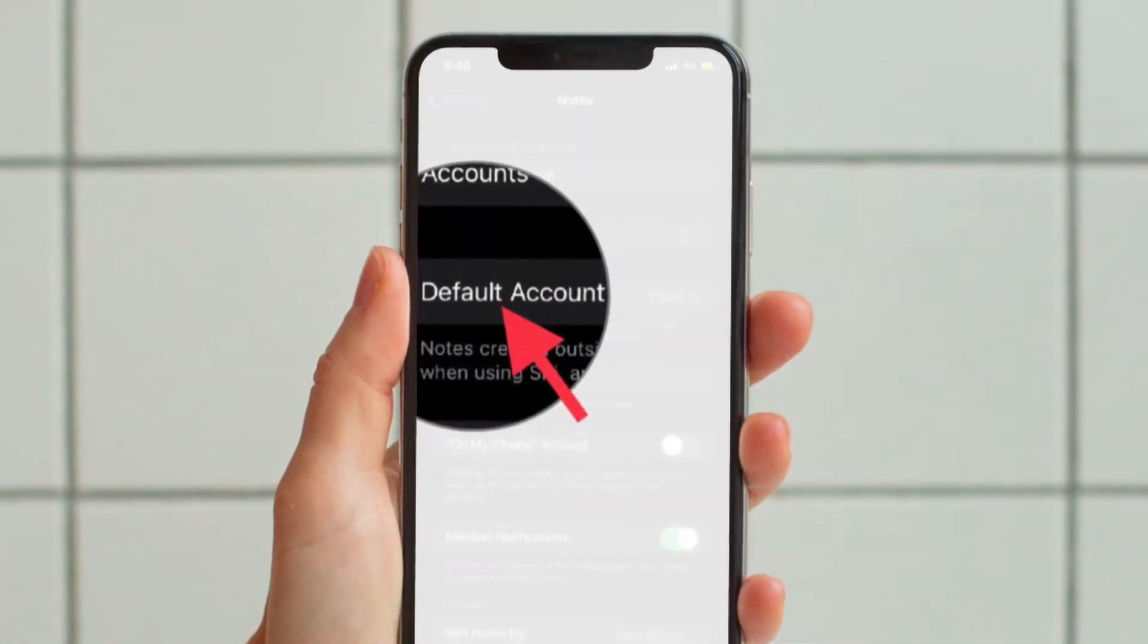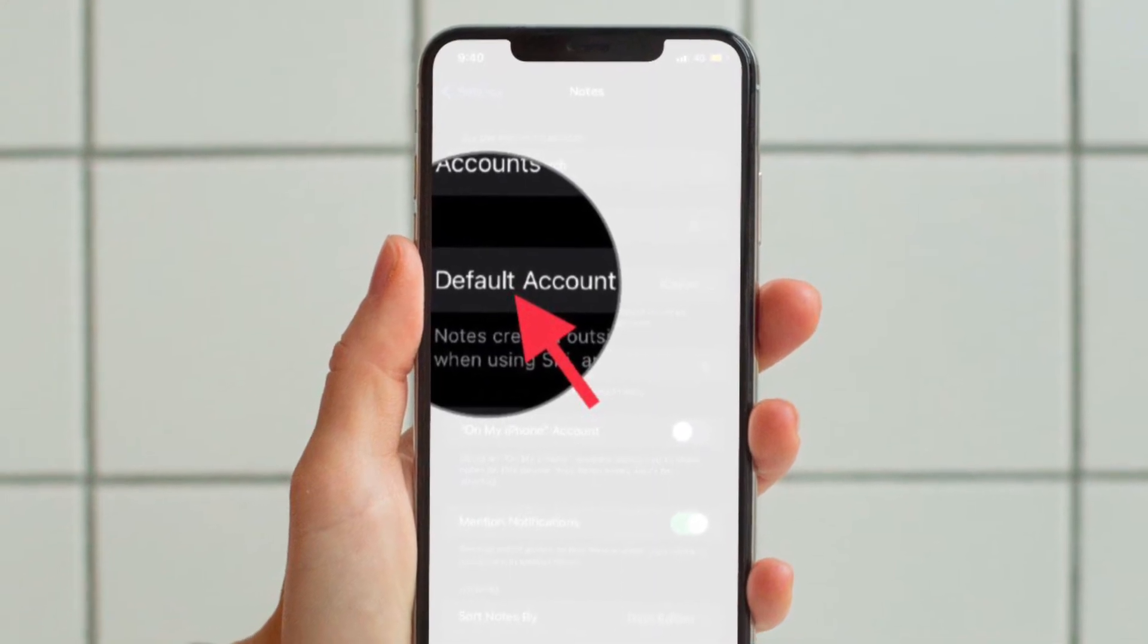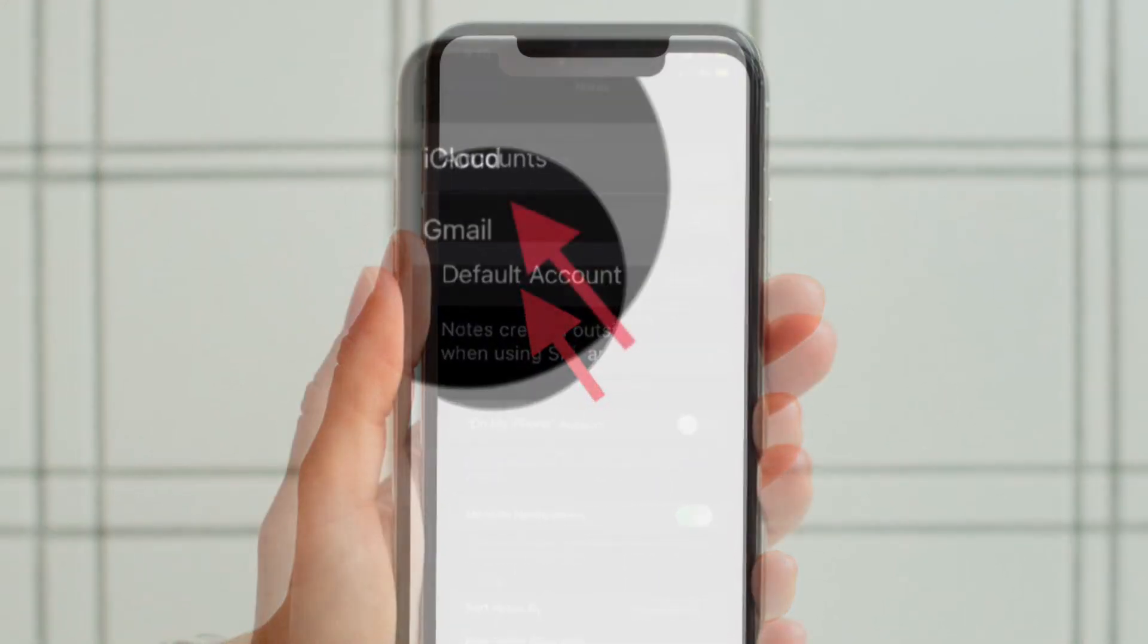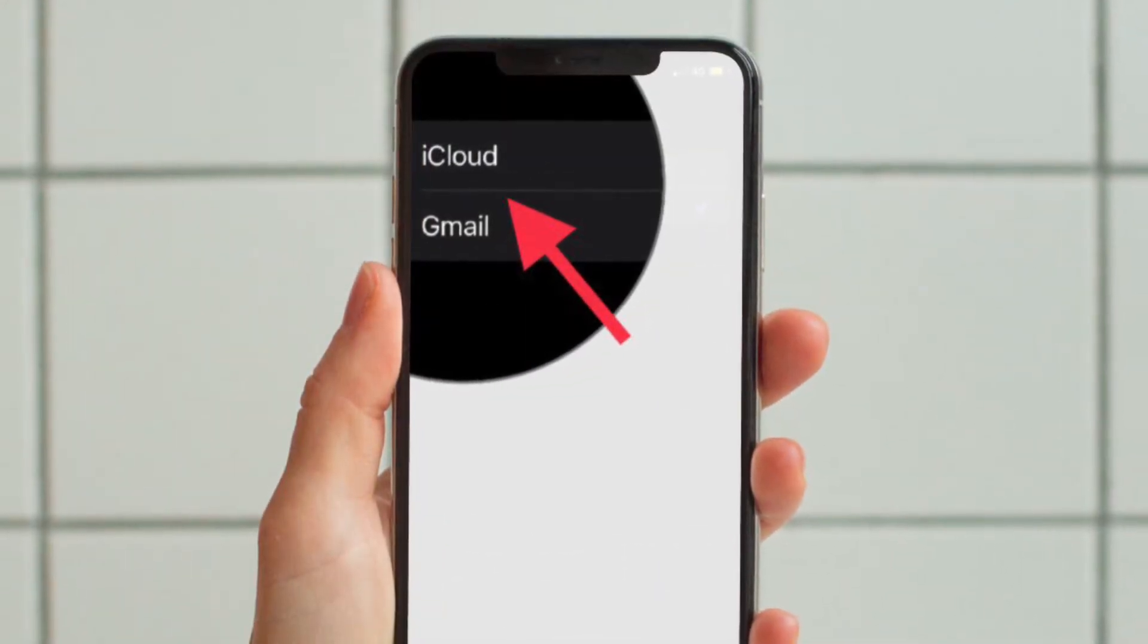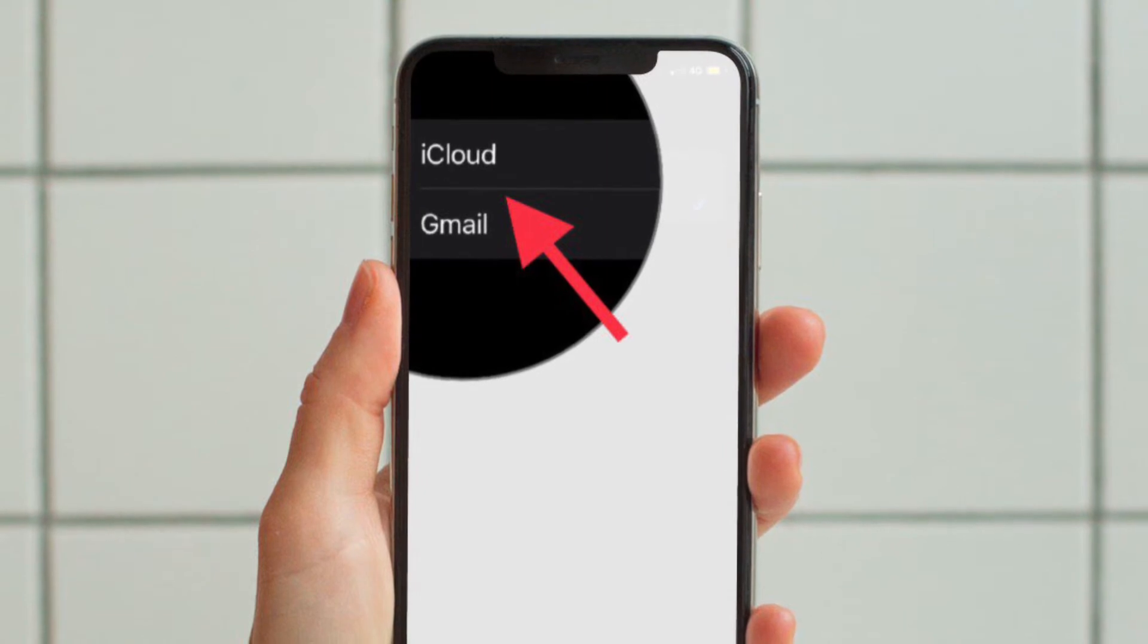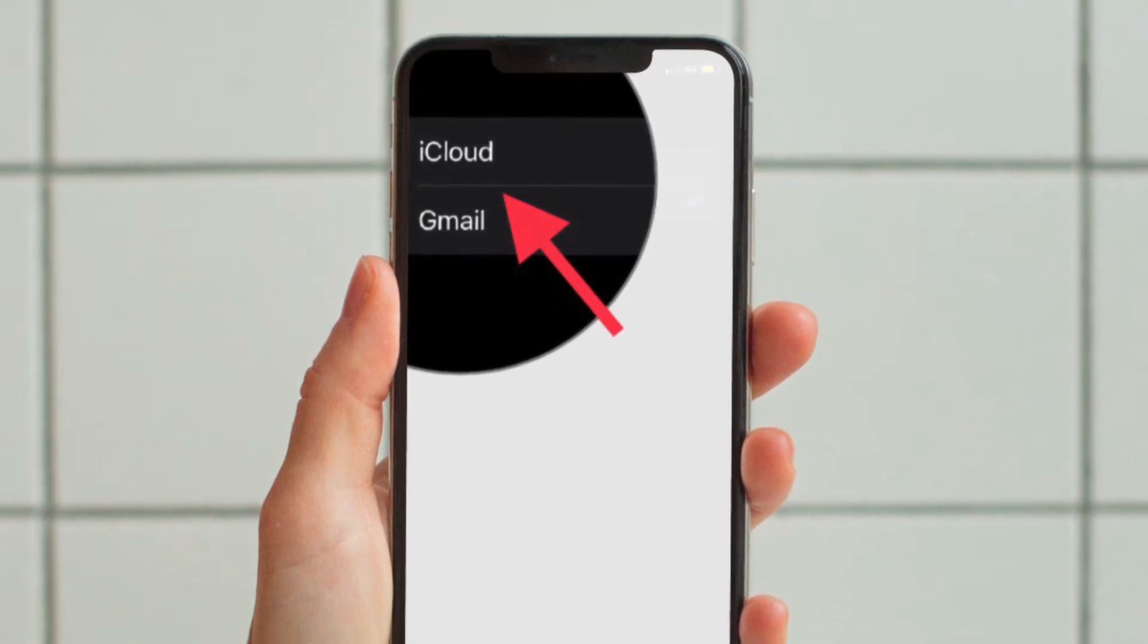launch the Settings app on your device, then scroll down to find Notes and select it. After that, tap on default account and then choose the preferred option like iCloud, Gmail, on my iPhone or iPad, and you are good to go.